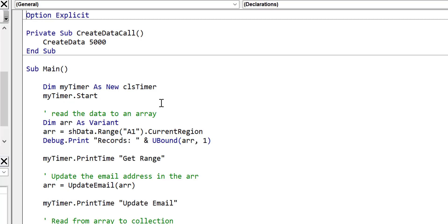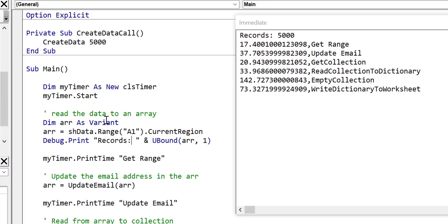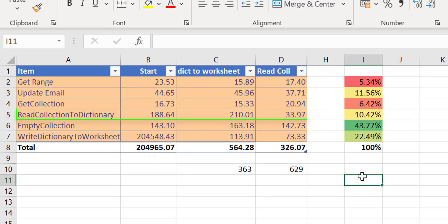We open the immediate window and run the code. We got the results back. Let's check these against our previous results. Read collection to dictionary was approximately between 188 and 210 milliseconds before — now it's down to 33 milliseconds. So that is between six and seven times faster. This can make a considerable difference because we're only dealing with 5,000 records. When we get up to 200,000 records it can grow exponentially, so it's important to understand these areas where we can make key differences.